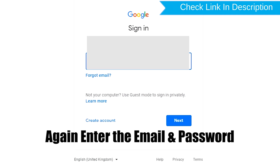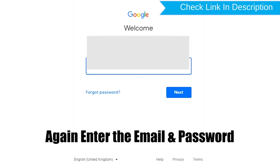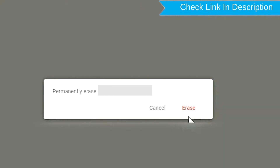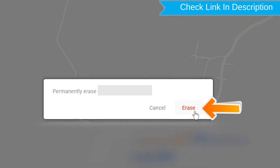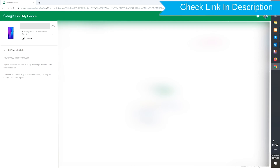Again, enter the email and password. You will see the Erase All Data menu. Then tap on the Erase option, then tap on Erase Device.